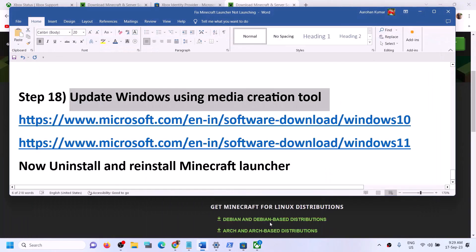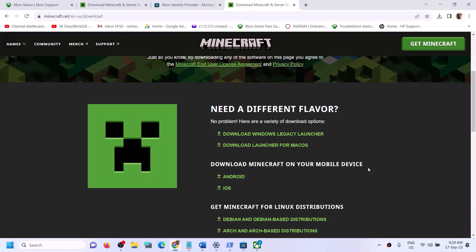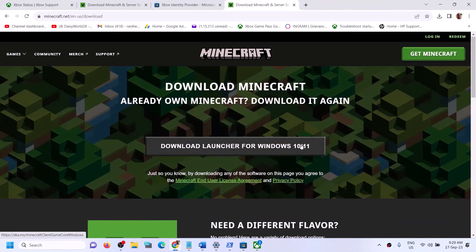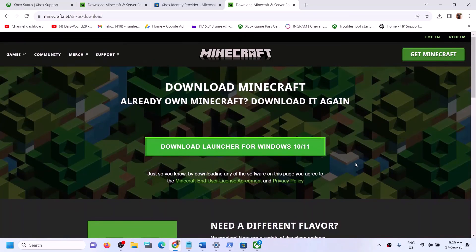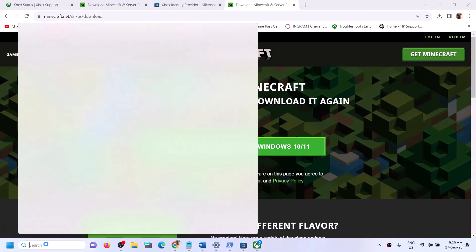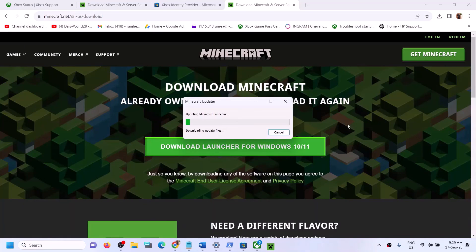If you're still facing the problem after updating Windows, you can again uninstall and reinstall Minecraft Launcher — try both the Windows 10/11 version and the Windows Legacy Launcher. One of the steps shown in this video should help you launch Minecraft Launcher successfully on your Windows computer. Thank you so much for your time — please like this video and subscribe to my channel. See you next time, bye!